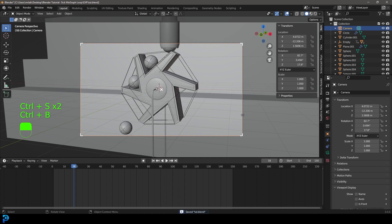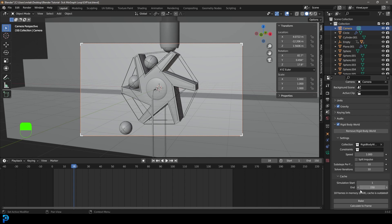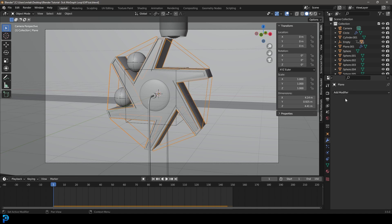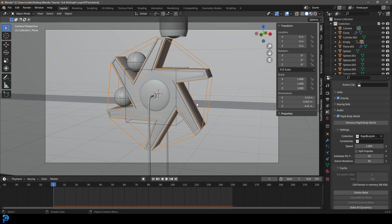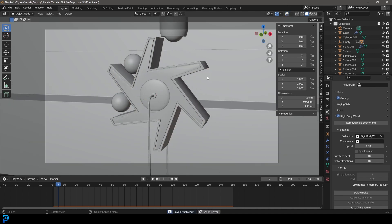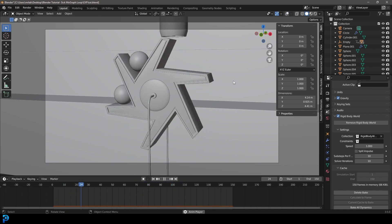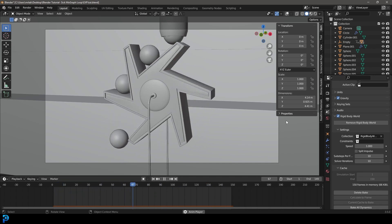Go to Scene Properties and the Rigid Body World. Under the Cache set it to 150 frames to match our timeline. Before baking, select the glass panels, go to modifiers, and apply the Mirror modifier — that's really important before baking. Back in Scene Properties under Rigid Body World, go ahead and bake it. Starting at frame 1 we now have a 100% looping animation of our spheres. We can also set the end frame to 149 to avoid a double frame at the end.